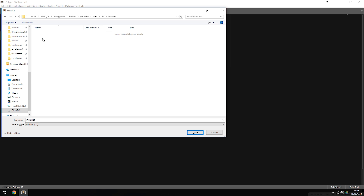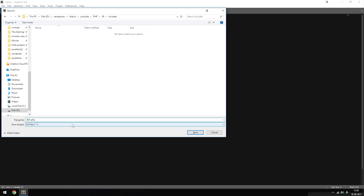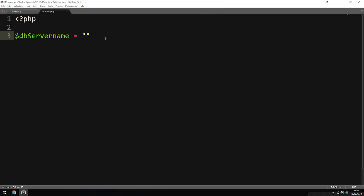Inside my includes folder, I'm going to save this file as dbh.inc.php, where 'dbh' stands for database handler. I get asked why I include '.inc' in the file name — this is just for naming purposes and does absolutely nothing technically. You could just do dbh.php if you want; it does the exact same thing. I just decided that .inc sounds better.